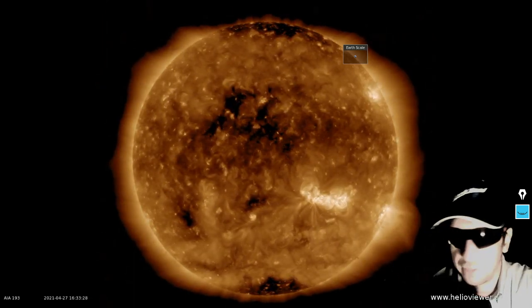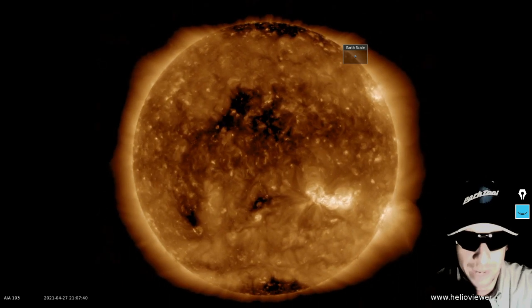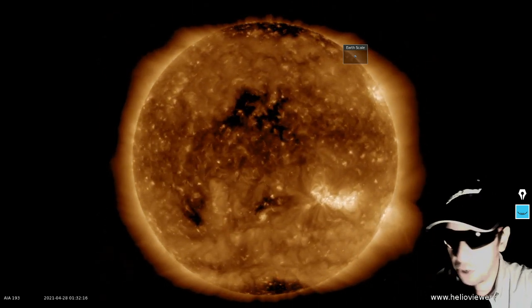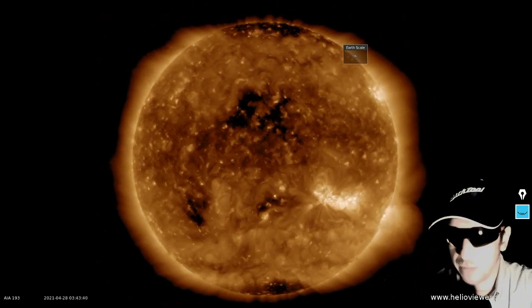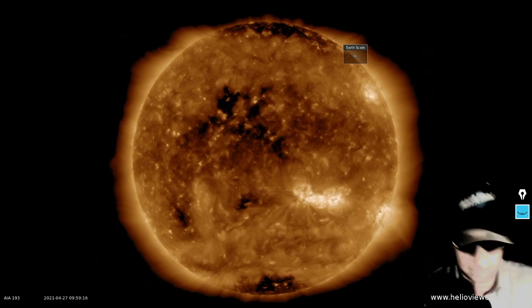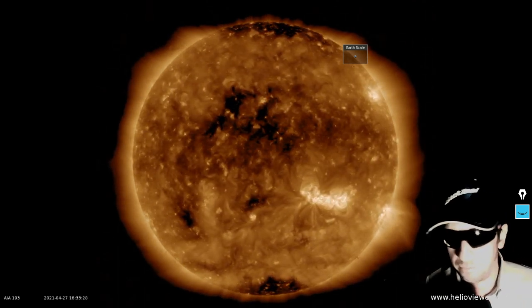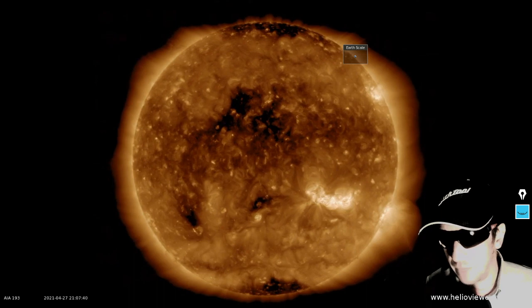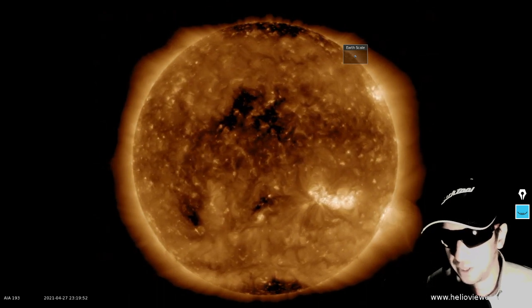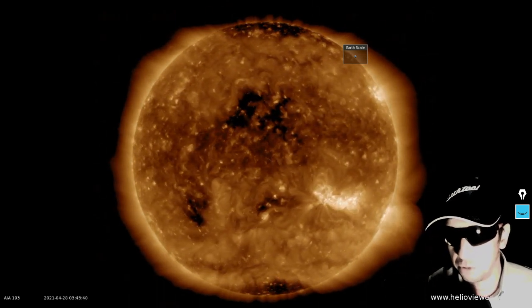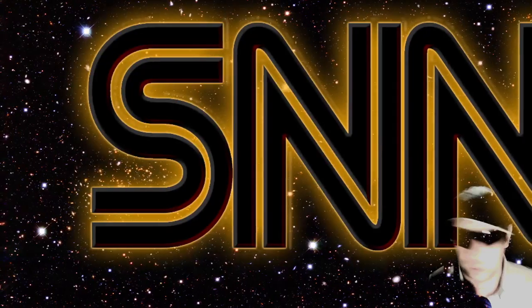Here's a different wavelength from the Solar Dynamics Observatory, the SDO. It's 193 angstroms, ionized iron. And thanks for tuning in, Twitch, YouTube, and BitChute.